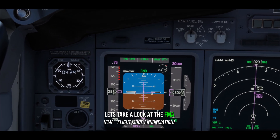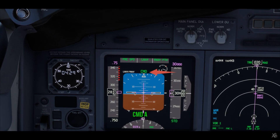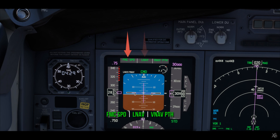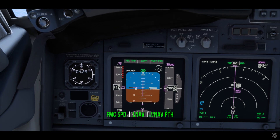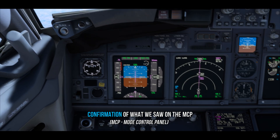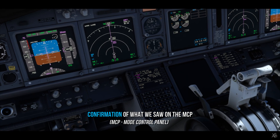Let's take a look at the FMA: Command A, FMC speed, LNAV, VNAV path — confirmation of what we just saw on the MCP.